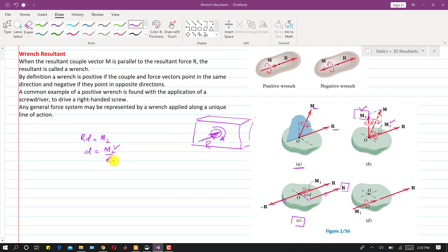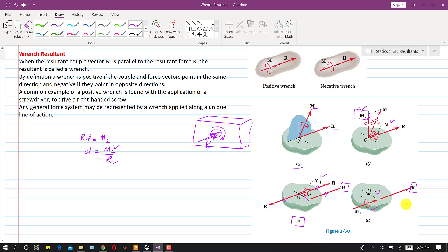We know the magnitude of M2 and the magnitude of the resultant R, so we can find the perpendicular distance of this resultant from point O. We replace M2 by these two forces producing the same couple. Then this resultant cancels out the other resultant, and we are left with the resultant at a particular line of action at a perpendicular distance from O. Since M1 is a free vector, we can place it at the line of action of this resultant. Both M1 and the resultant are in the same direction, so this is a positive wrench — we have replaced the force-couple system by a positive wrench.